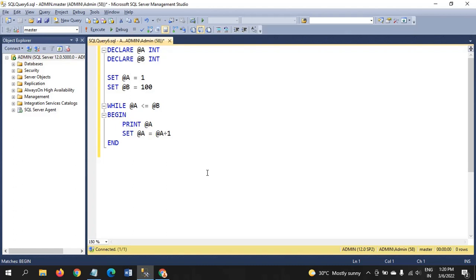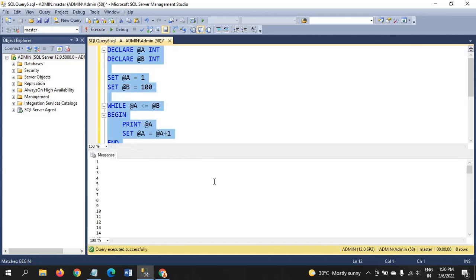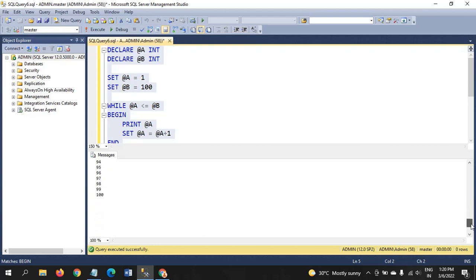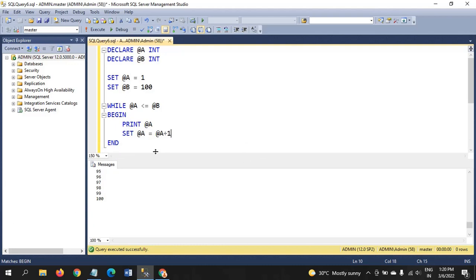This is the code for getting the serial numbers from 1 to 100. Let's see whether it executes correctly. Yes, we get the result here — 100 numbers.